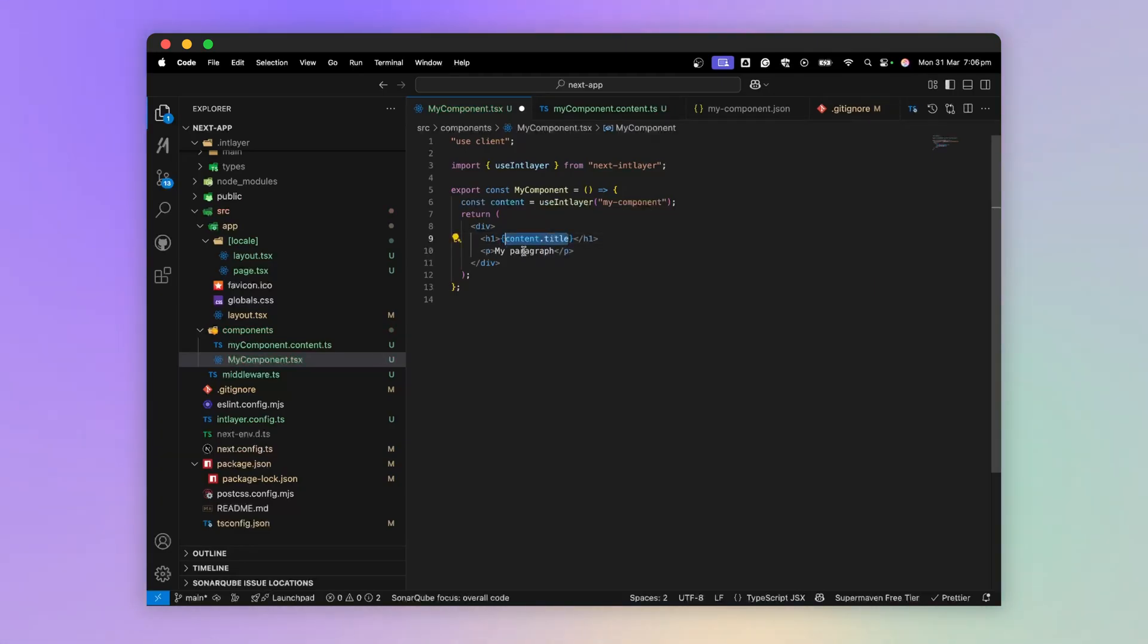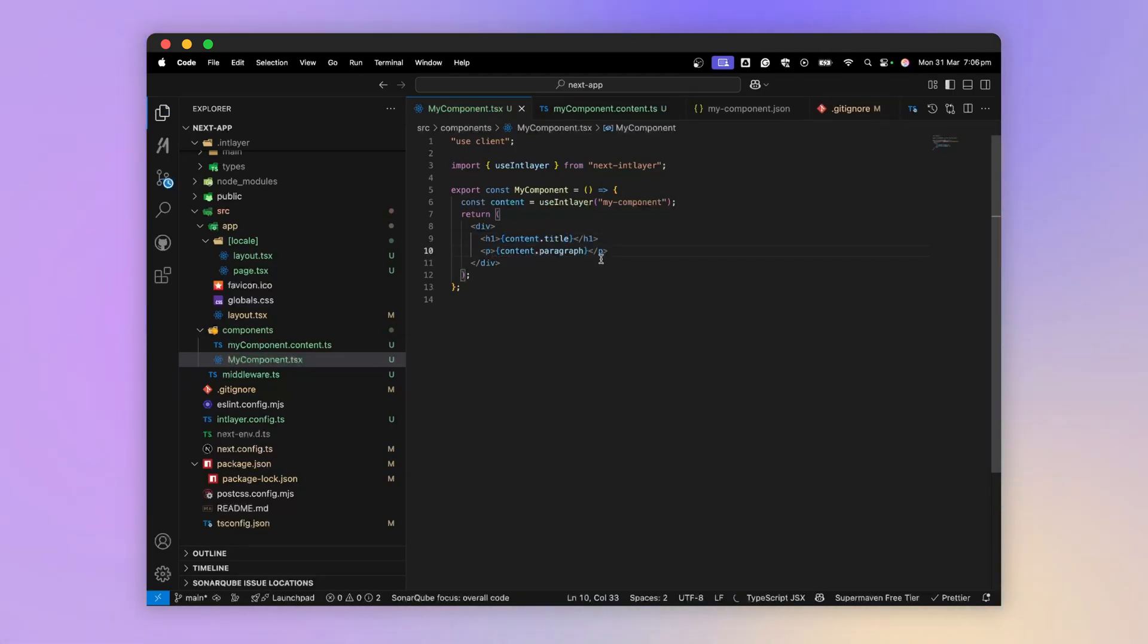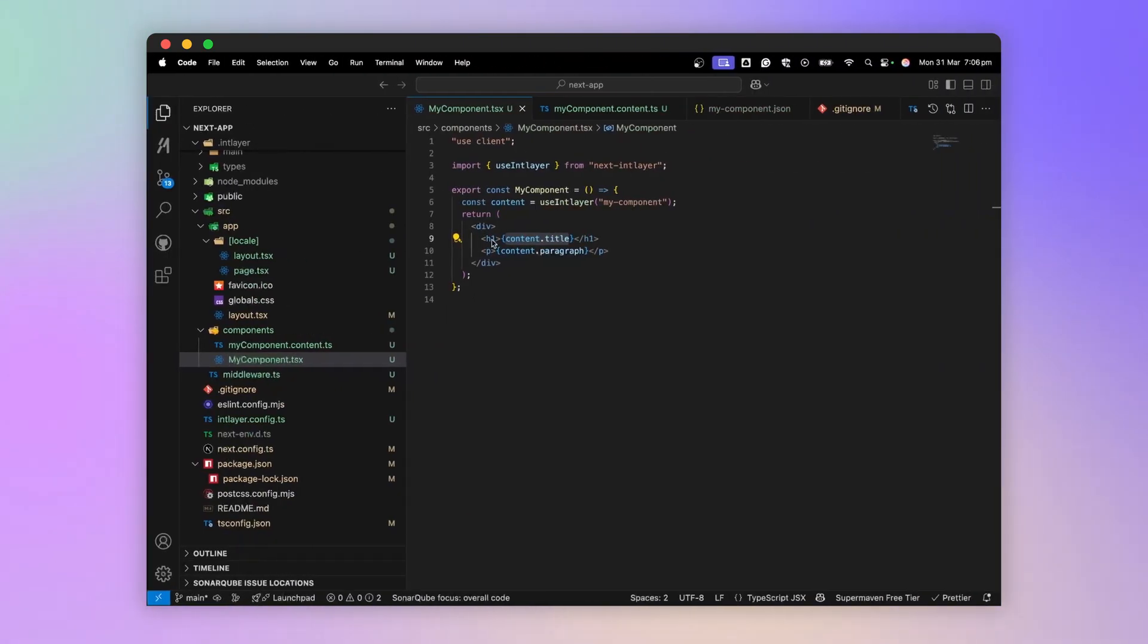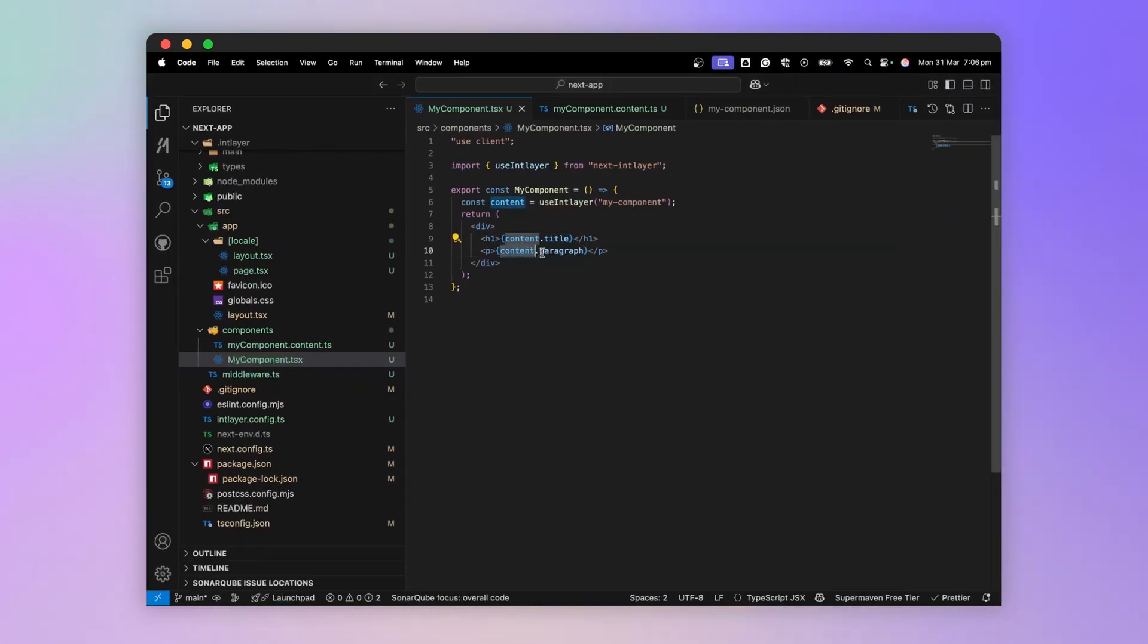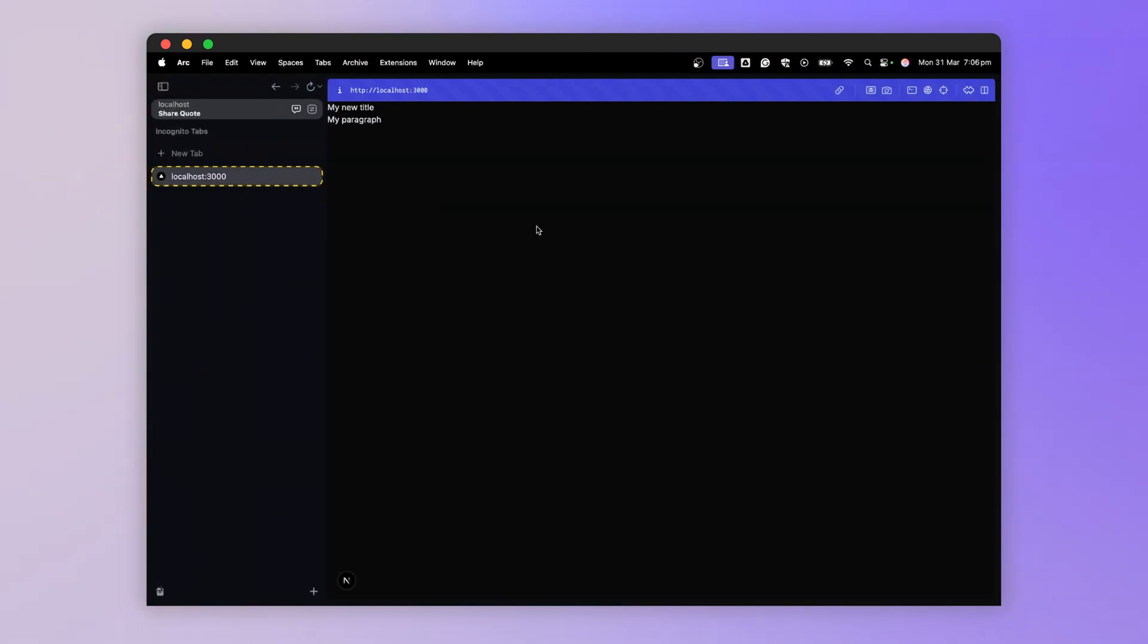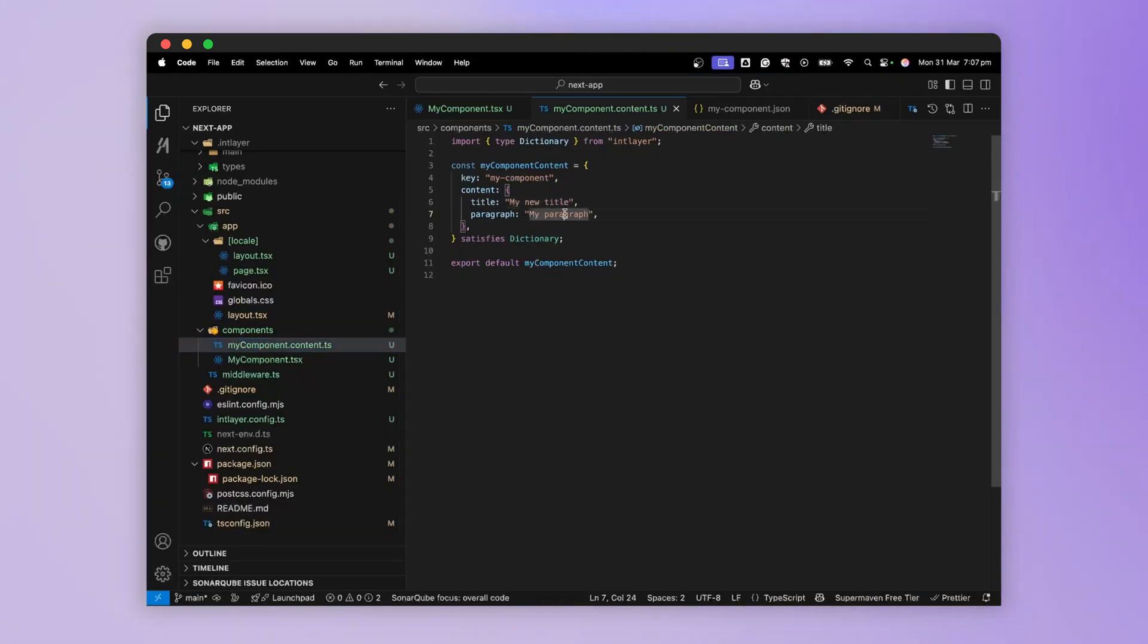Again, the content is auto-suggested. If I look at my application, I do have my new title and my paragraph appearing. That's all great, but you're going to tell me that we don't really need IntLayer for that.